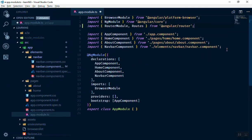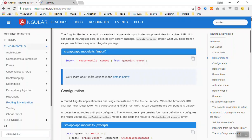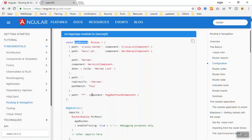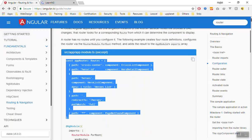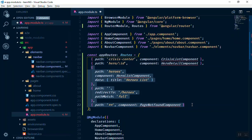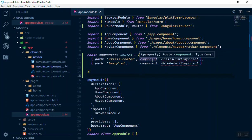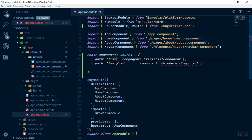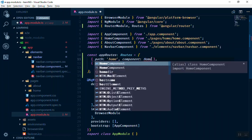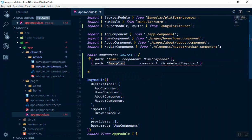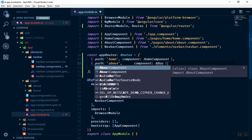In app.module, next you should create your routes. Your routes should be a constant called appRoutes. It is just like a variable and it will be typed as Routes — which we have imported from the Angular router directory. You give it an array, and each item in the array accepts a path and a component. The path is the URL — for example, if someone goes to Home, you display the HomeComponent. If someone goes to About, you display the AboutComponent. That's it for basic routing.